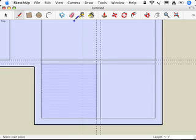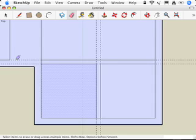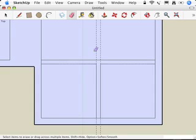Time to get rid of some guides. So I'm going to go up and get the eraser and just erase this guide and erase that guide. Erase this guide and that guide.